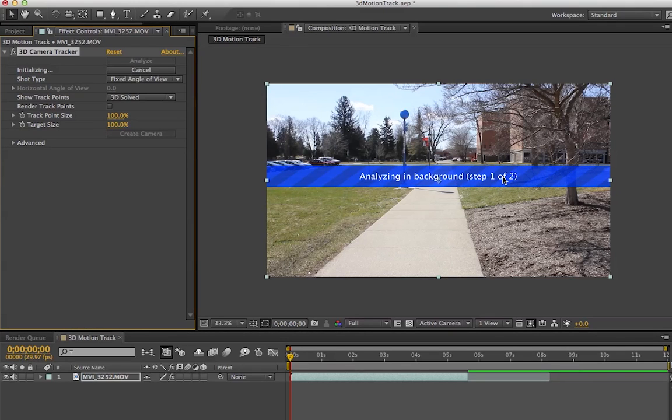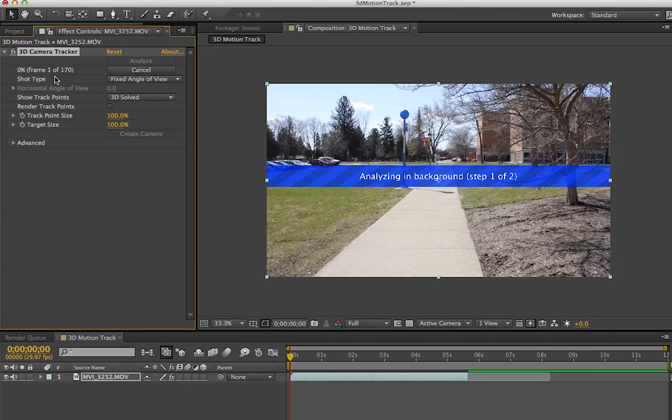This could take a while. You see it's initializing. Once it's done doing that, it'll take a minute—it does it one frame at a time. So let me skip past all this.